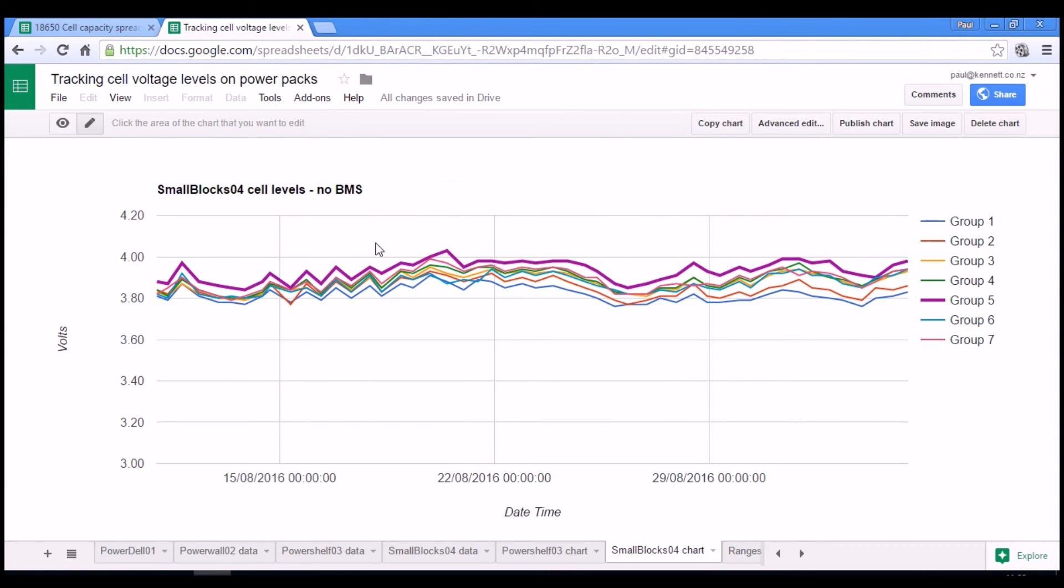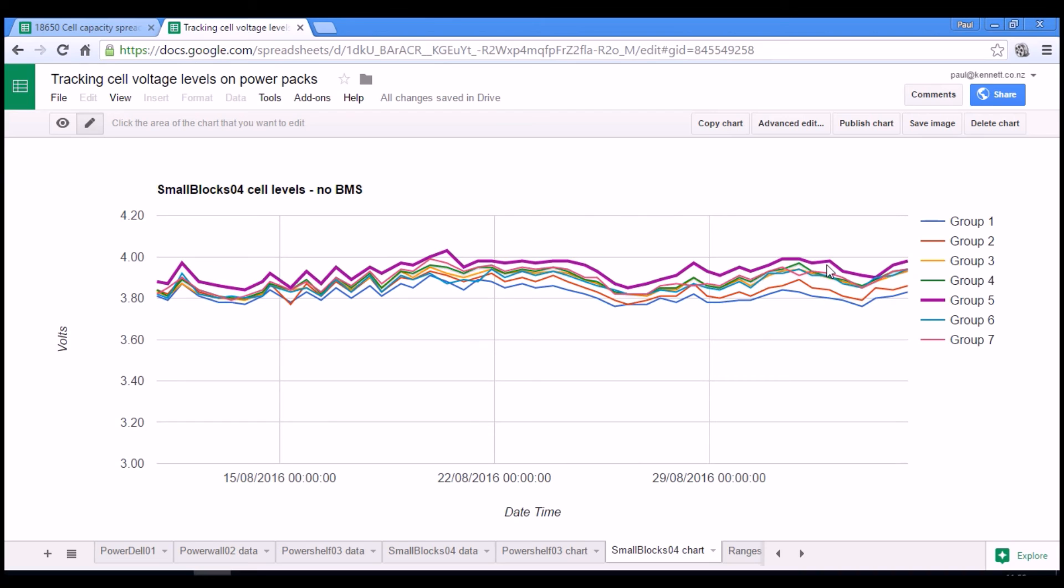So it could be that if I'm thinking I should swap out one of these groups, it would be group five that I would be wanting to swap out, not the low groups. Because the way I'm using these packs at the moment, I'm not discharging them very much at all.